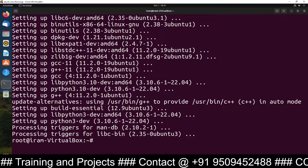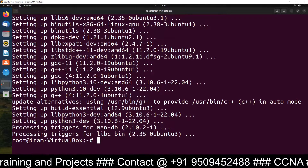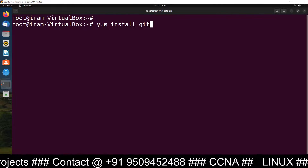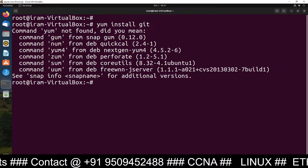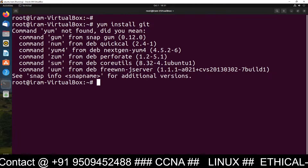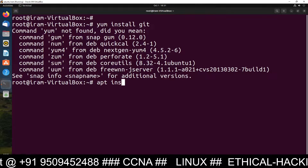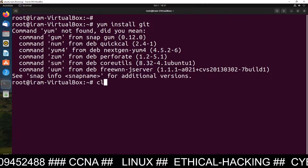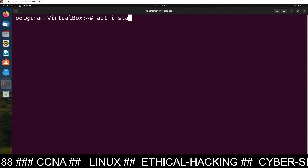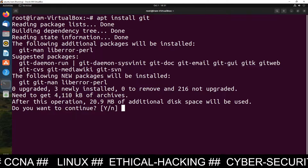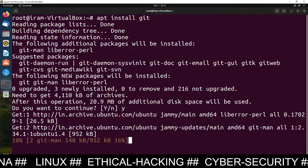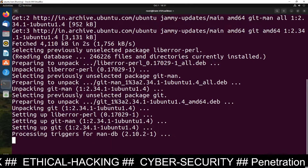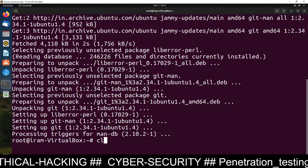Two steps done — we have installed Python 3 and Python 3 pip. Now the third package we need to install is git. Sorry, not yum — it's apt install git. It will install the git package inside your Ubuntu machine.